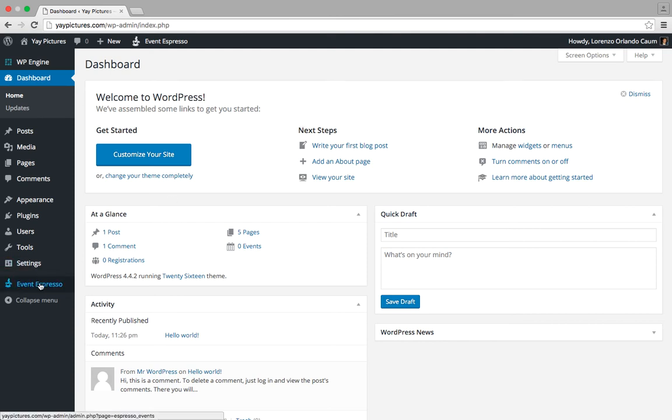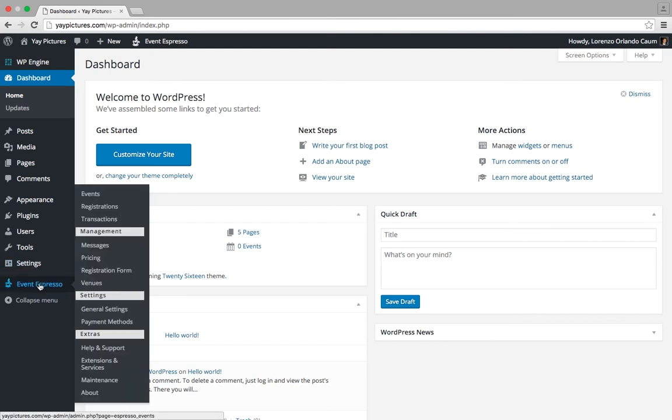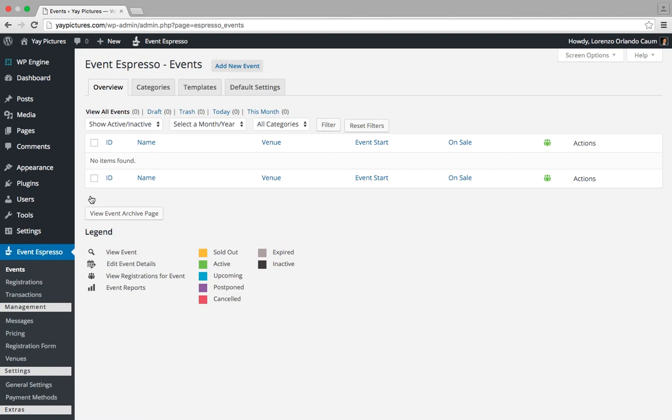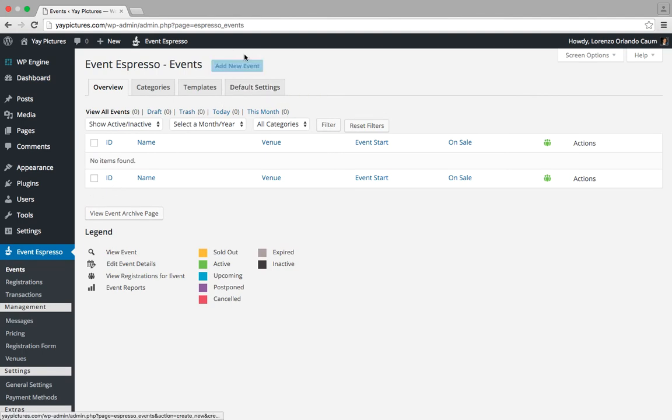We'll look for Event Espresso here in our admin menu and then we'll click on events, and this is going to take us to the events overview screen. Towards the top of the screen you'll see a button that says add new event, and go ahead and click on that.